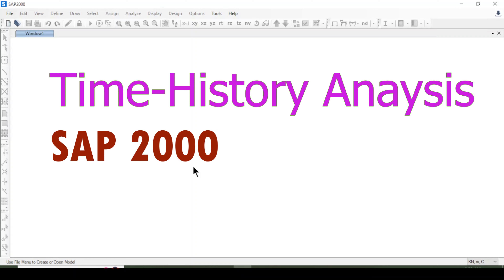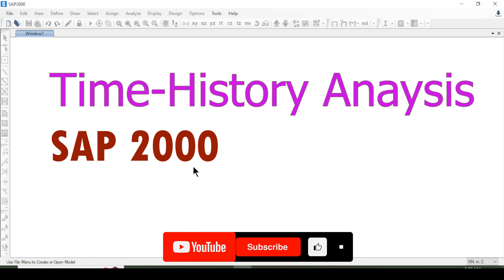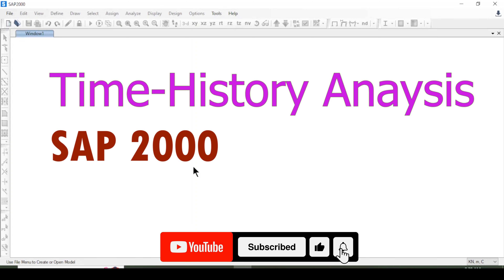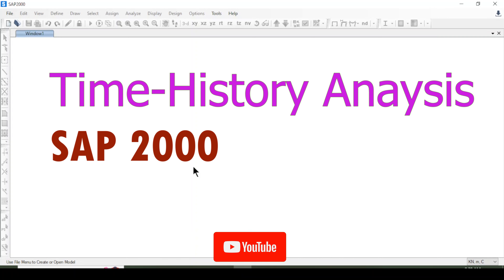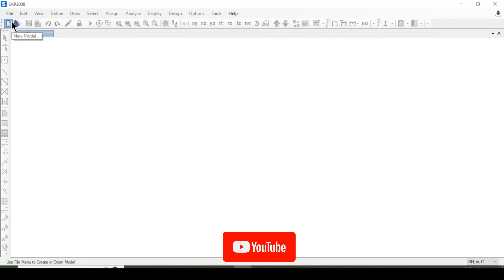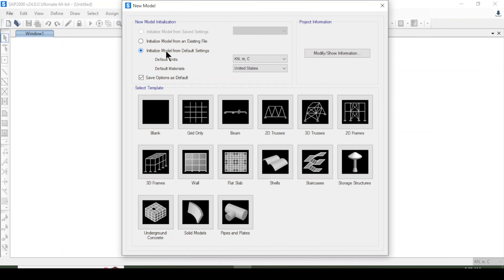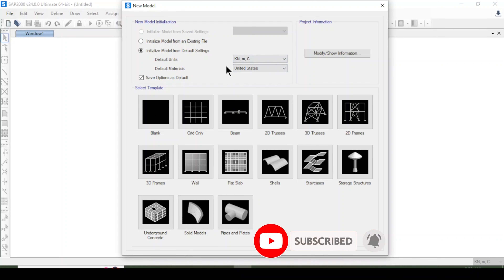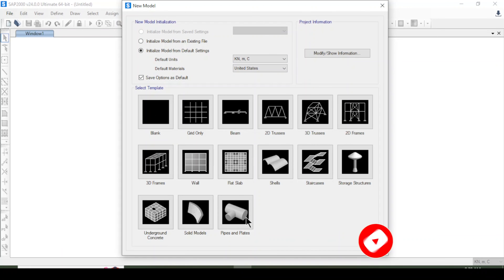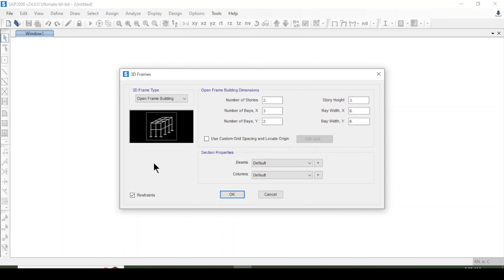Hello, and today we are going to discuss time history analysis in SAP2000 software. We are going to create a new model, initialize it as default, choose some units and default materials, then go to 3D frames and select that option.